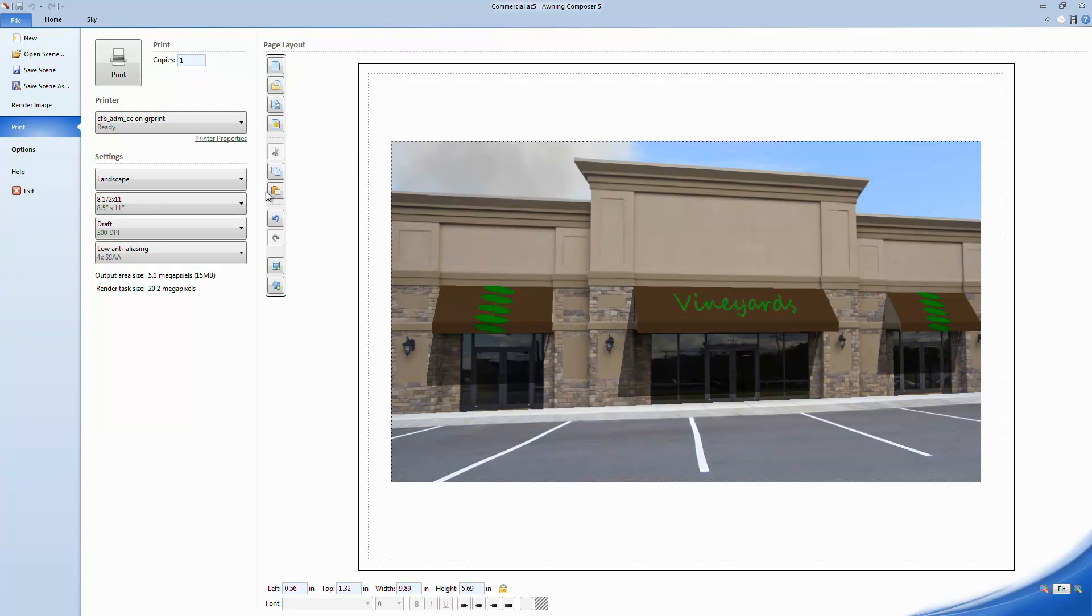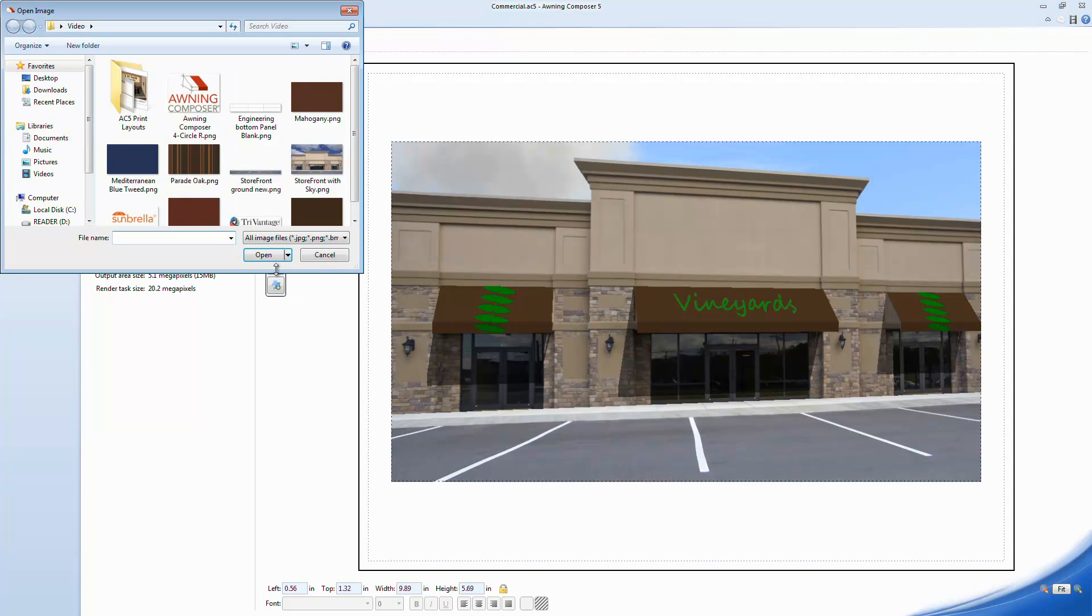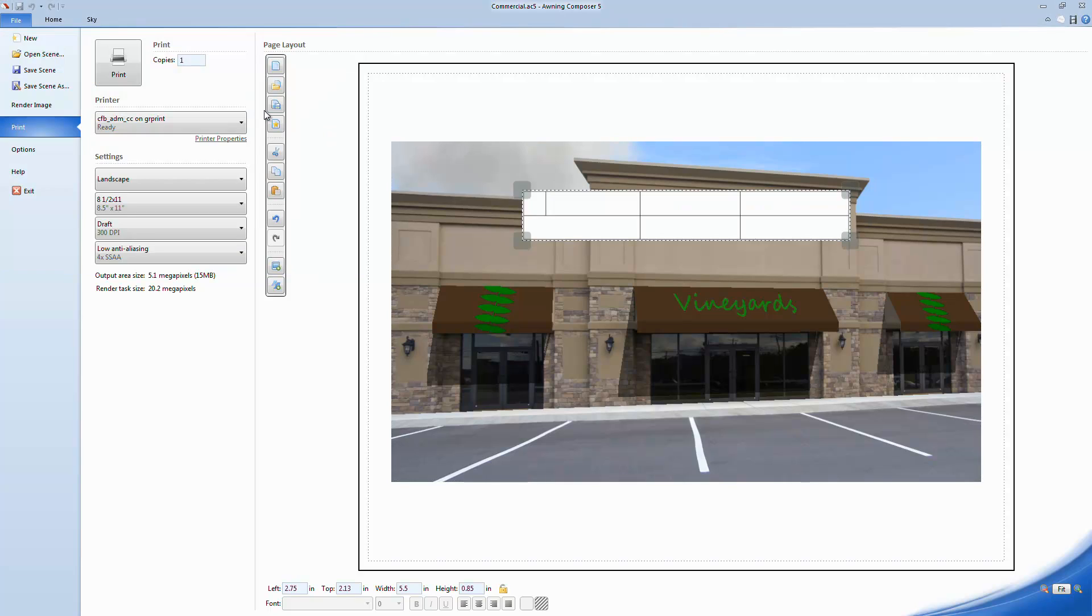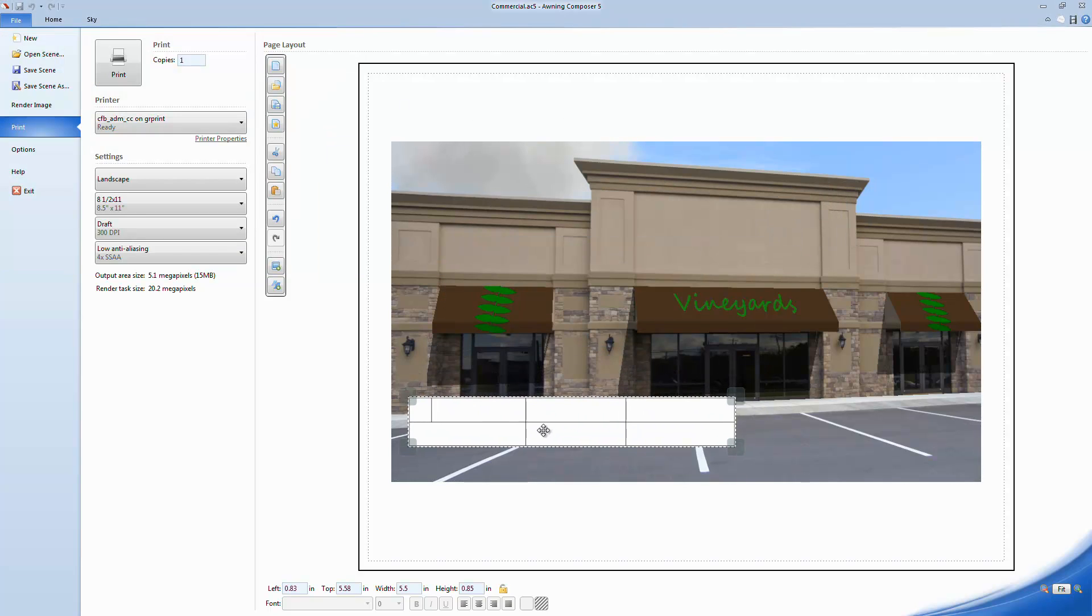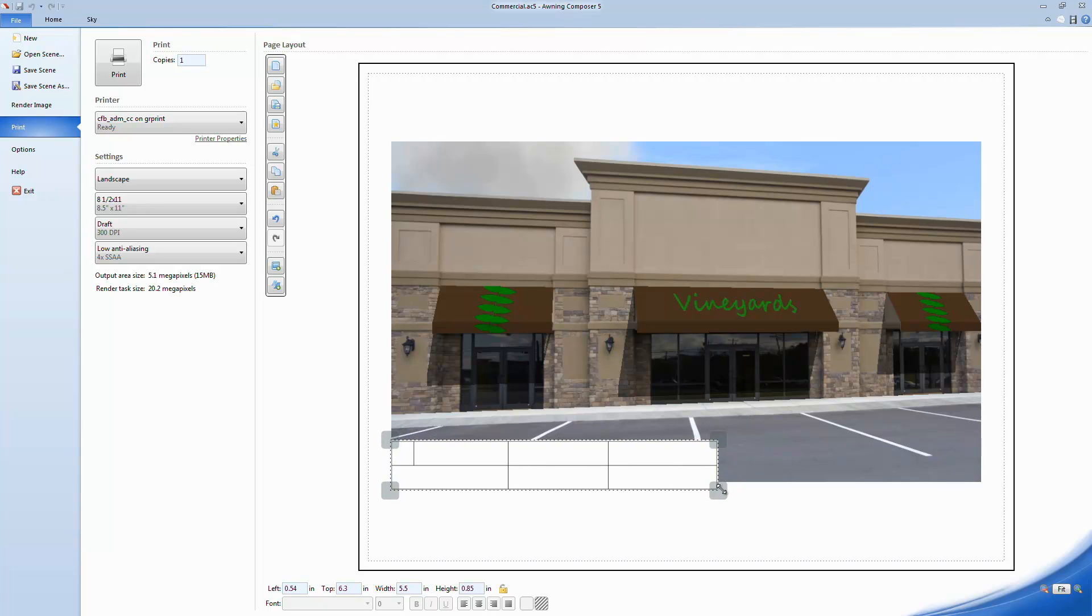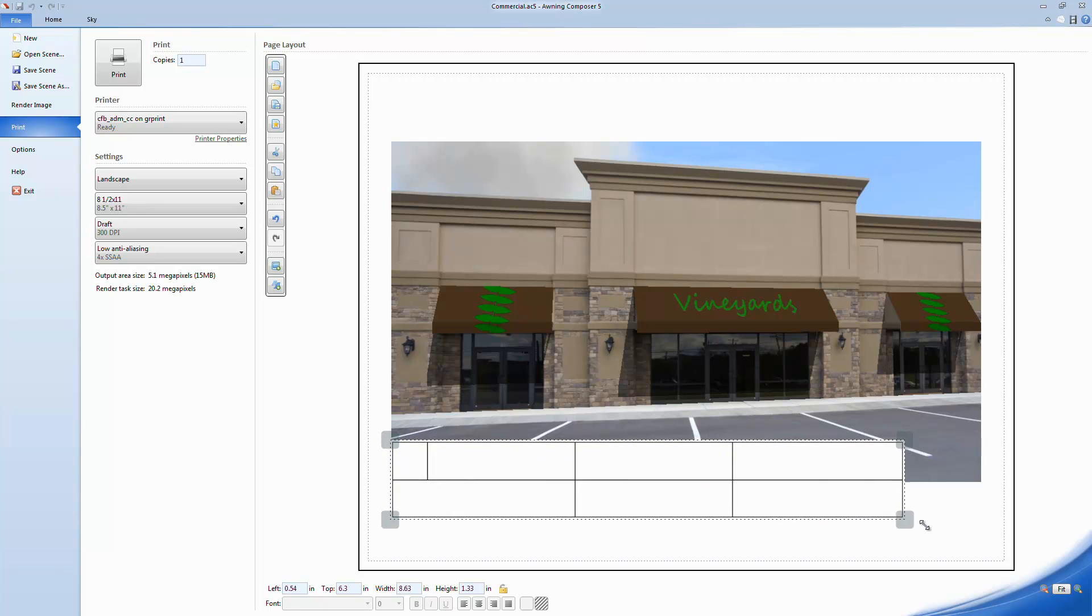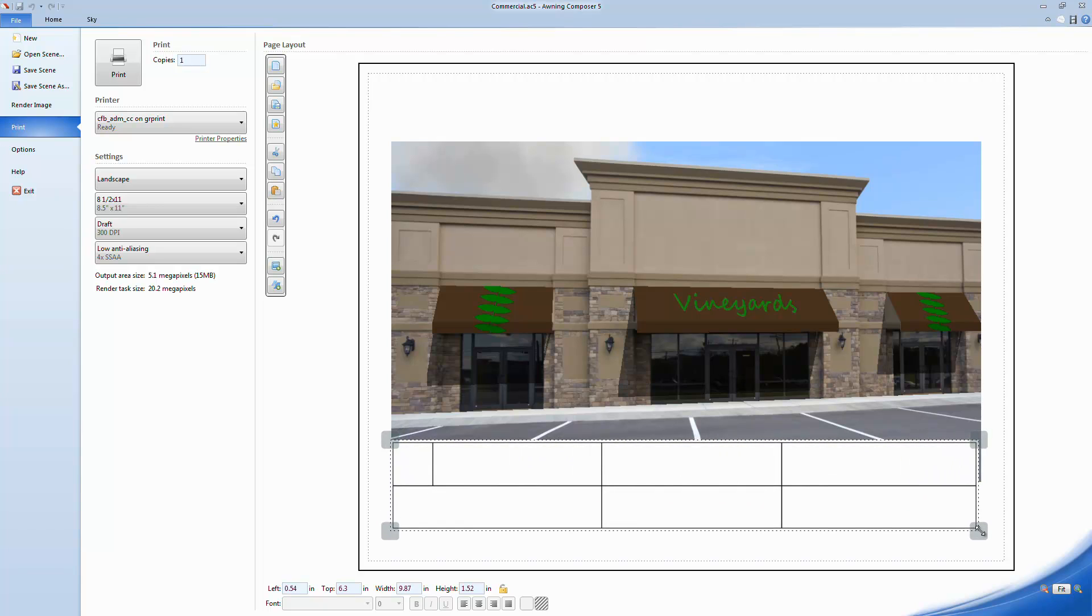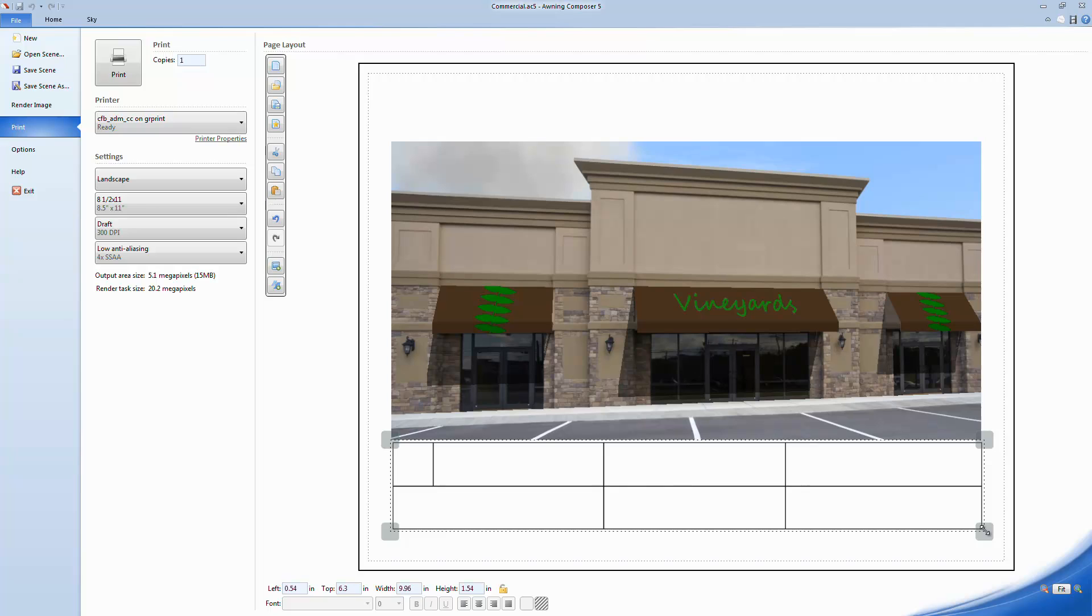I'm going to bring in a template as an image file that I've created in another program. You can create templates just like this one to help format information on the Page Layout tool. In the future, you will be able to create these templates within Awning Composer.